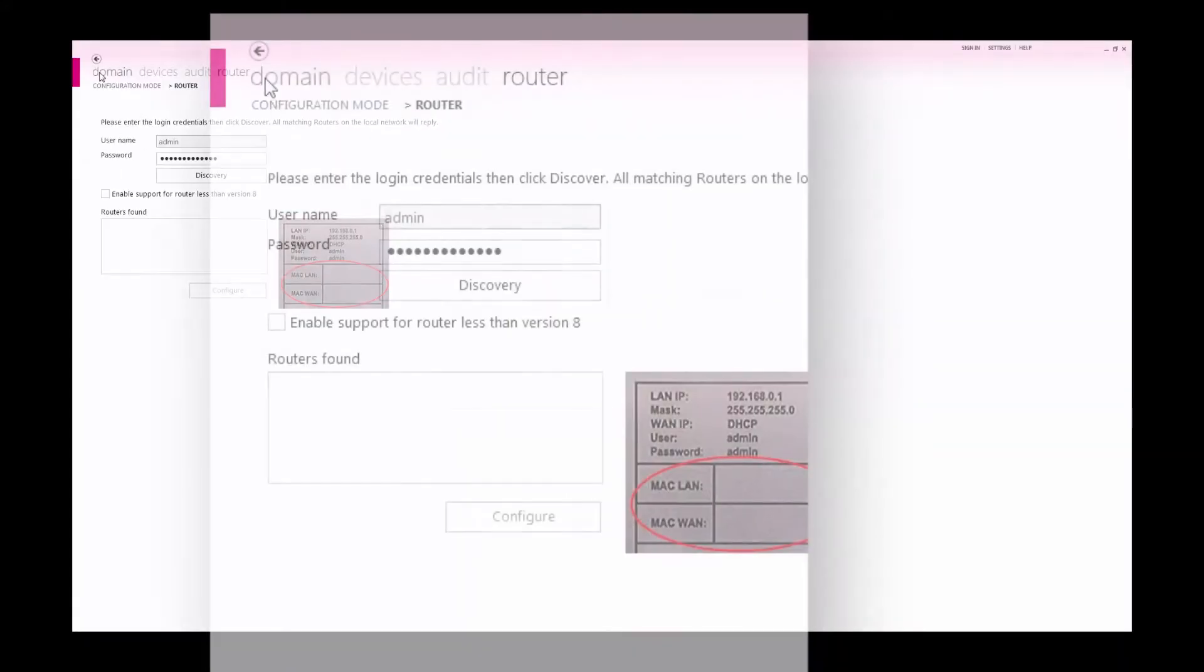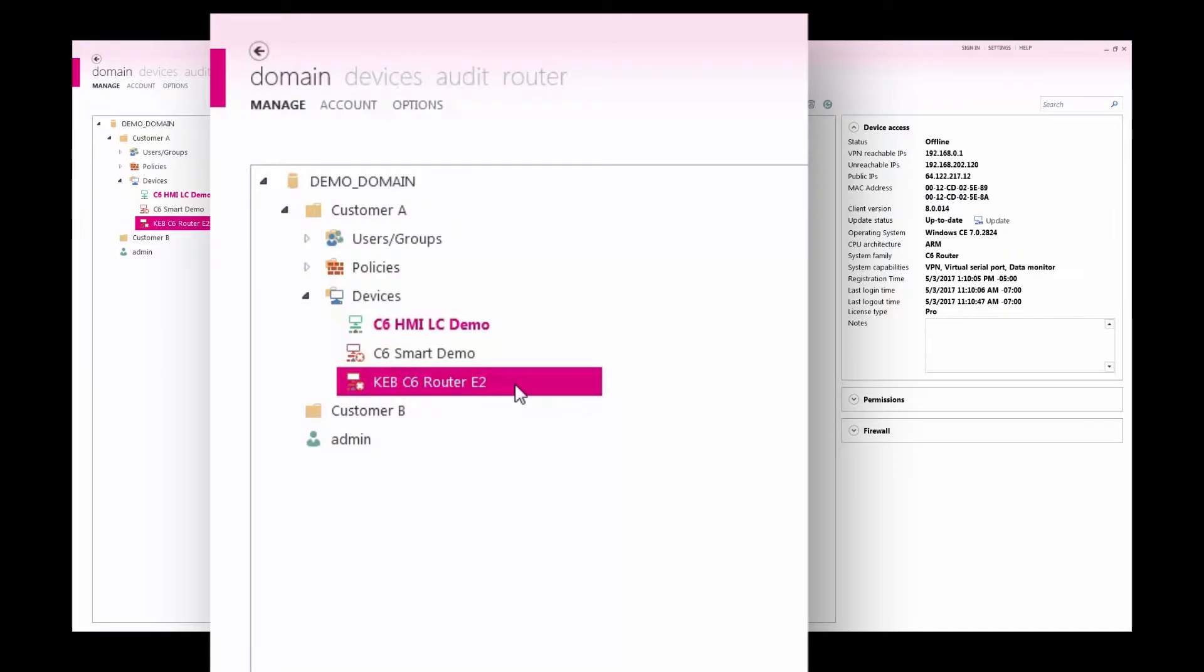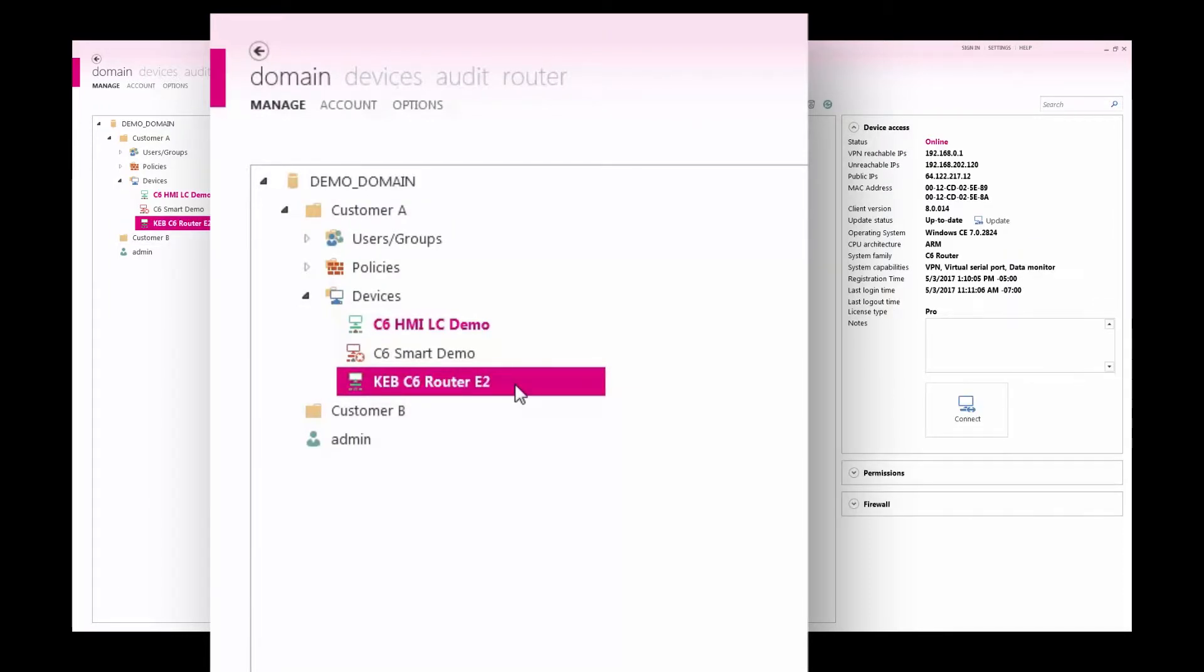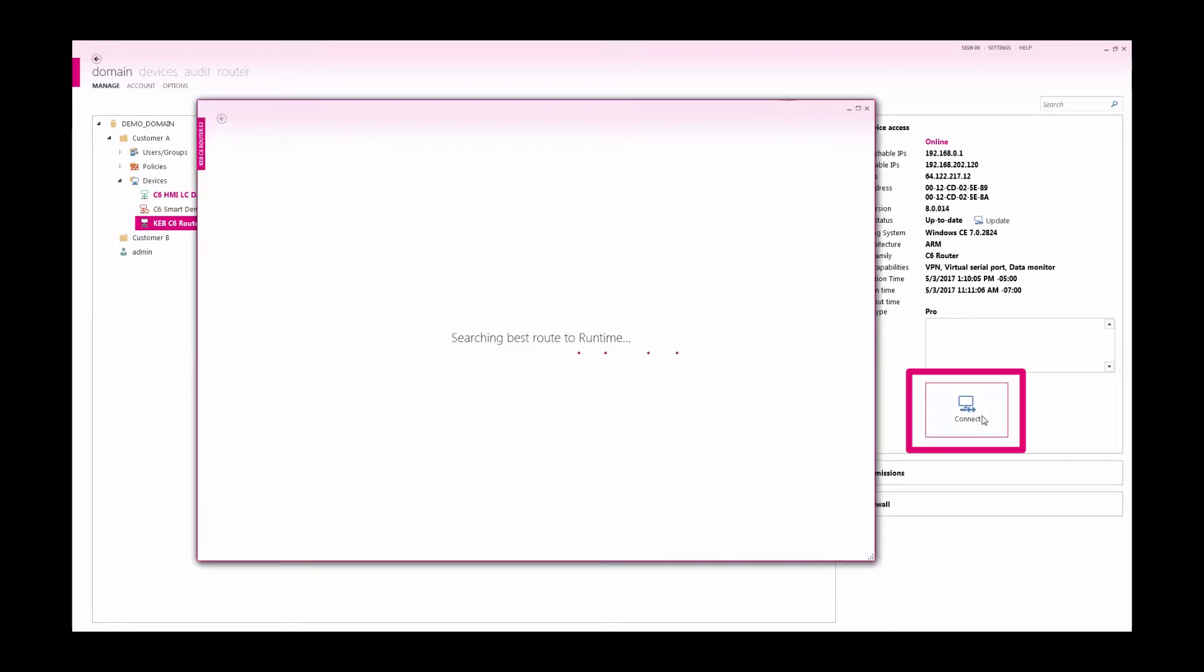After the router reboots, find the router in the domain device tree and wait for it to go online and then select connect to establish a VPN connection to the PLC.